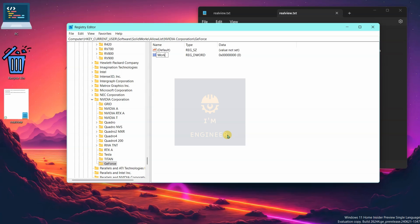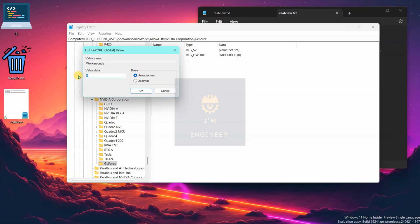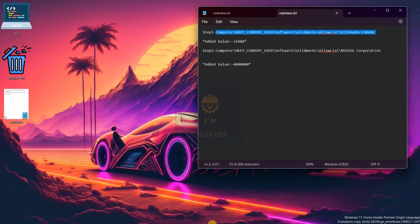Inside the ZForce key, create a new DWORD (32-bit) value. Name it 'workarounds' — same as before. Provide the value: 4 followed by six zeros, then 3, 3, 1, 2, 3, 4, 5, 6. Now close it.